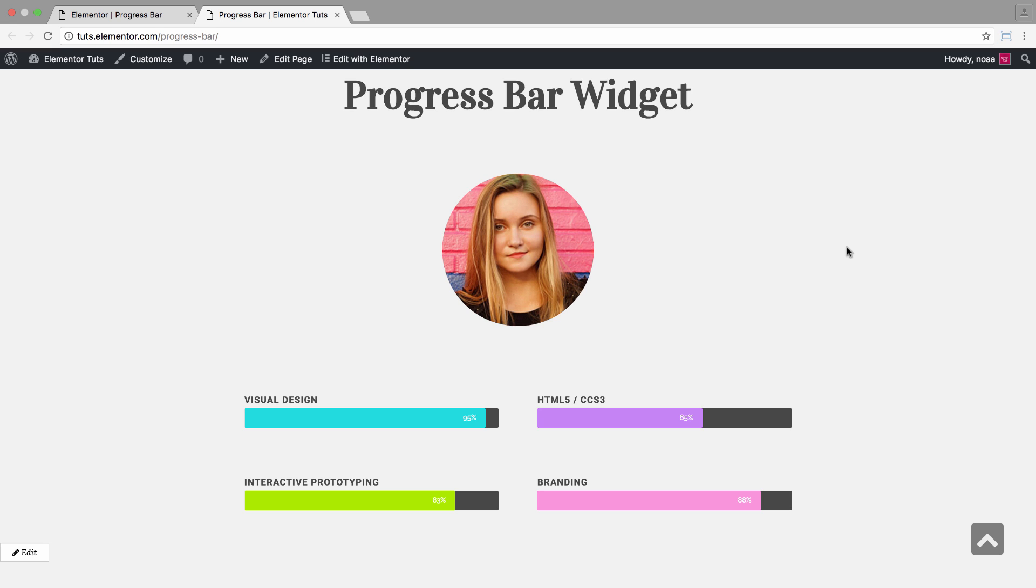For this resume, I added four progress bars, each with its own colors and amount by percentage. With its sliding animation, it automatically adds an interesting touch to the page.